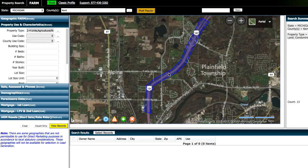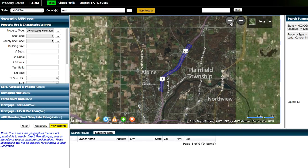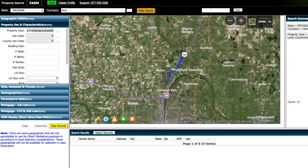So based on this area we selected and the other specifications we made up here, there's only 13 properties that potentially fit what we're looking for. And say if we had drawn this area around the highway in a much larger stretch, then obviously we'd have a much larger number there.